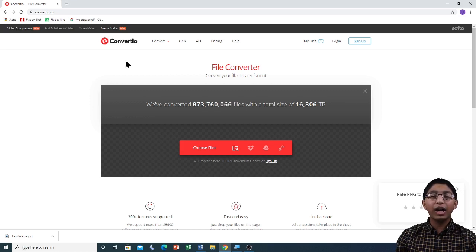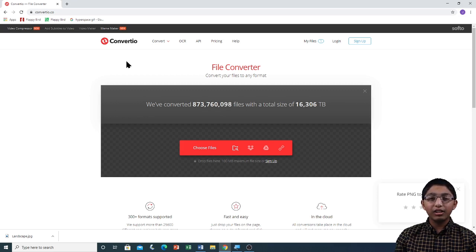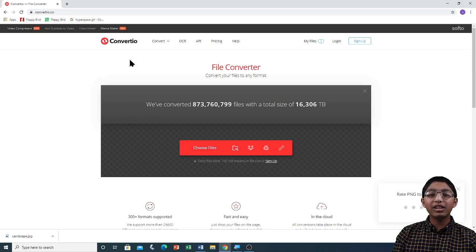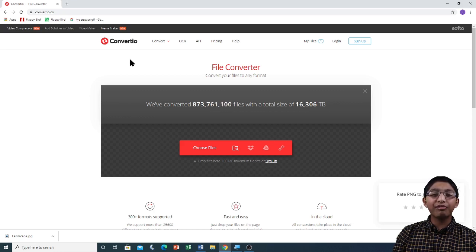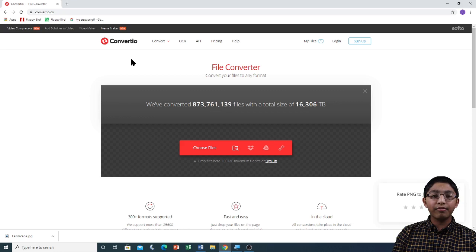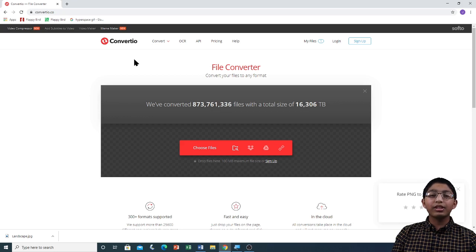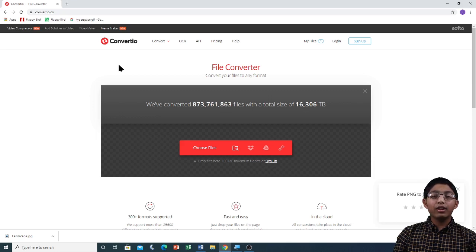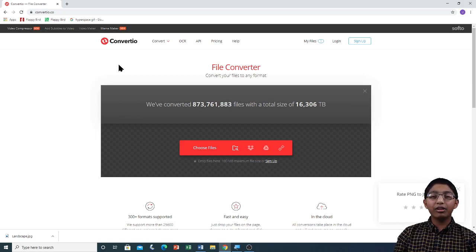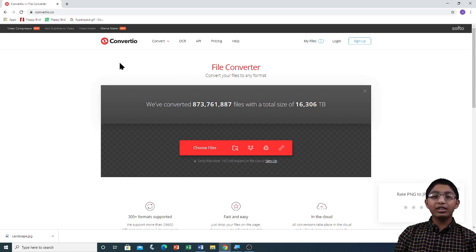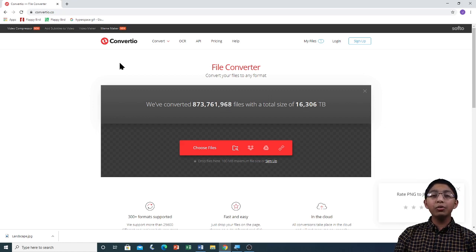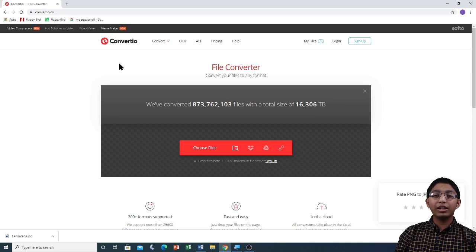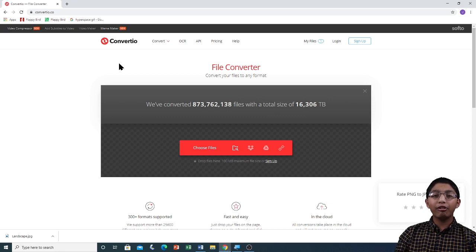Convertio has some limitations for using it for free. The first limitation is that each file that you want to convert cannot exceed maximum size of 100 MB. The second limitation is that only 10 files can be converted in one day. The third limitation for using Convertio for free is that we can only convert two files at once. If you don't want any of these limitations you have to buy a premium plan of Convertio.